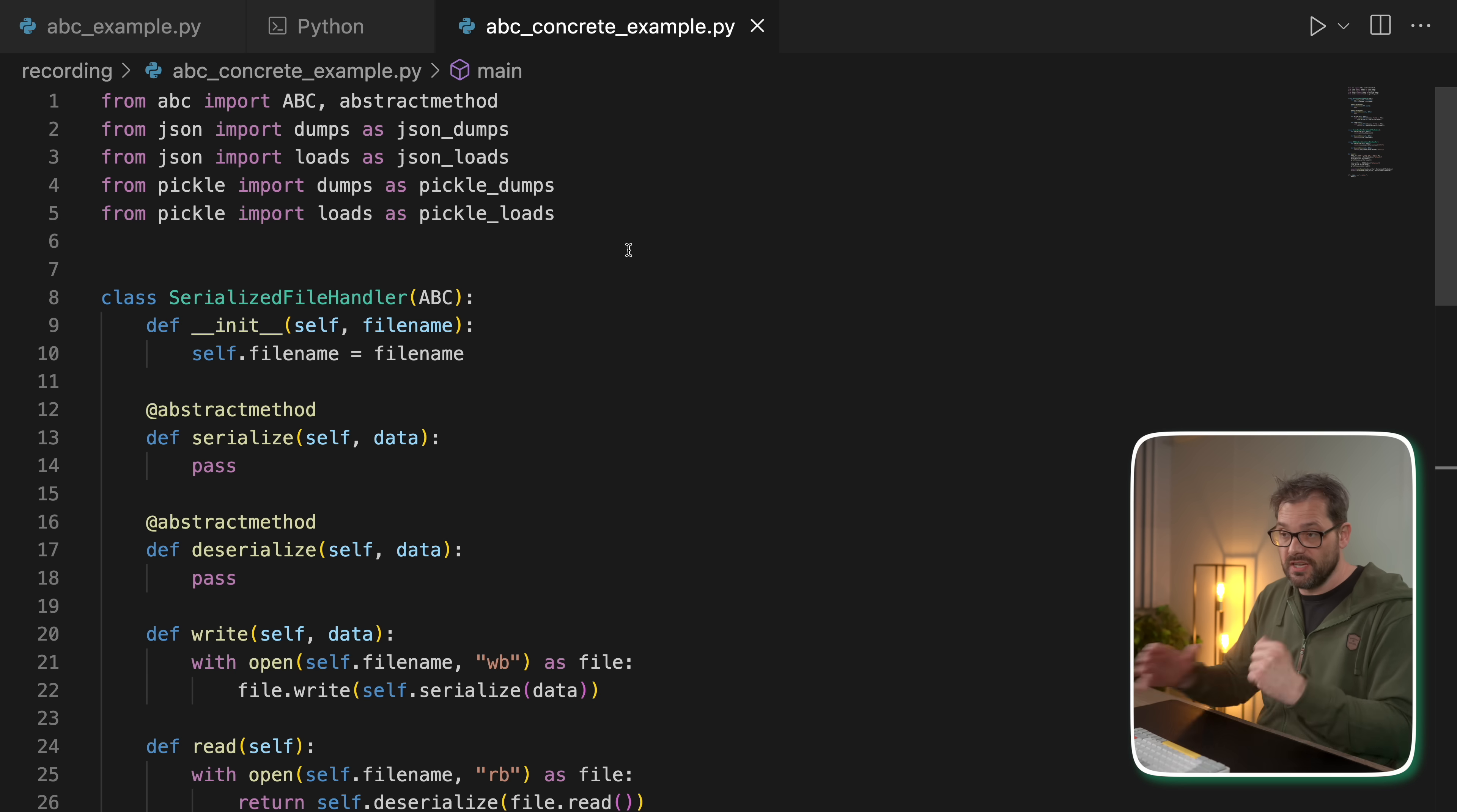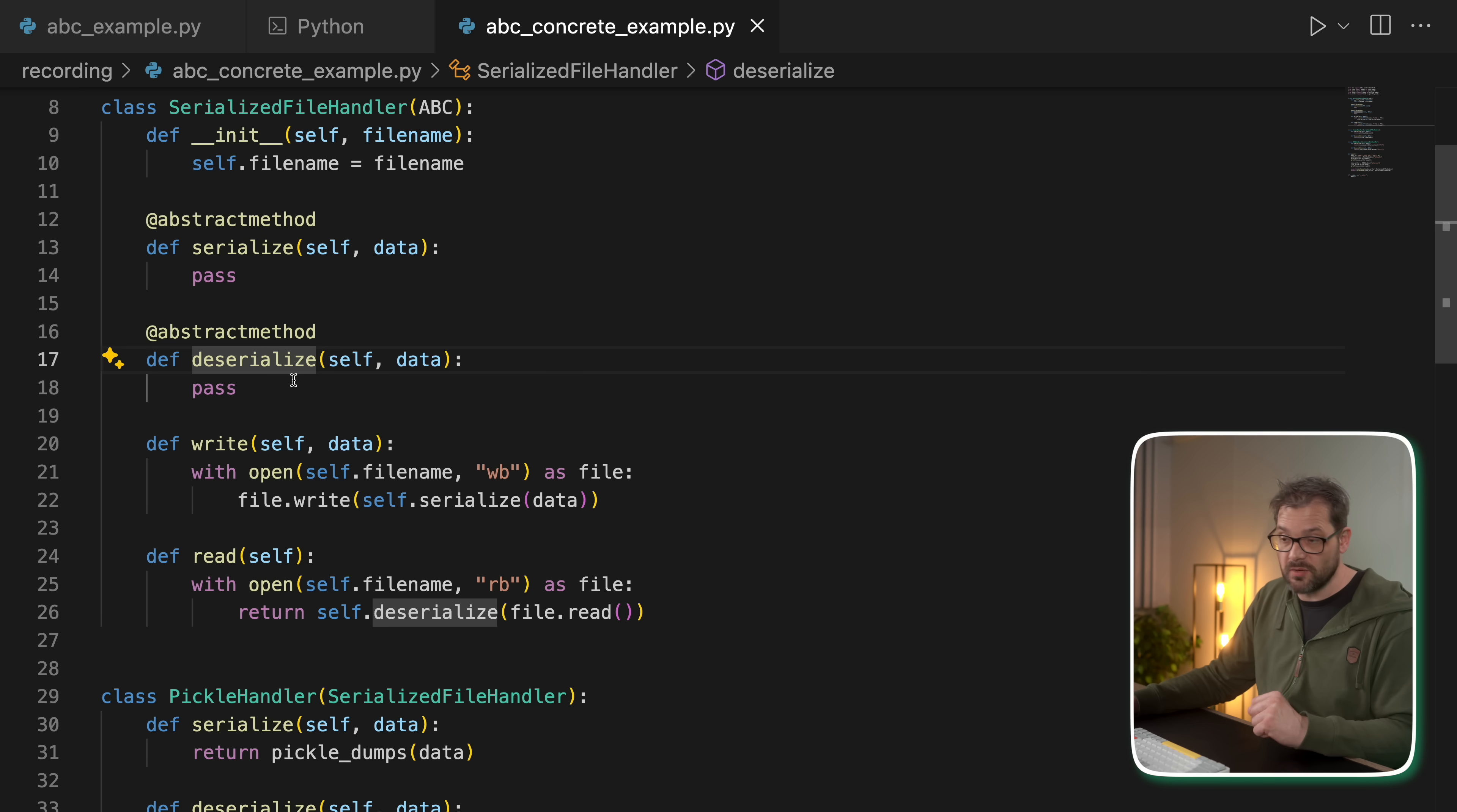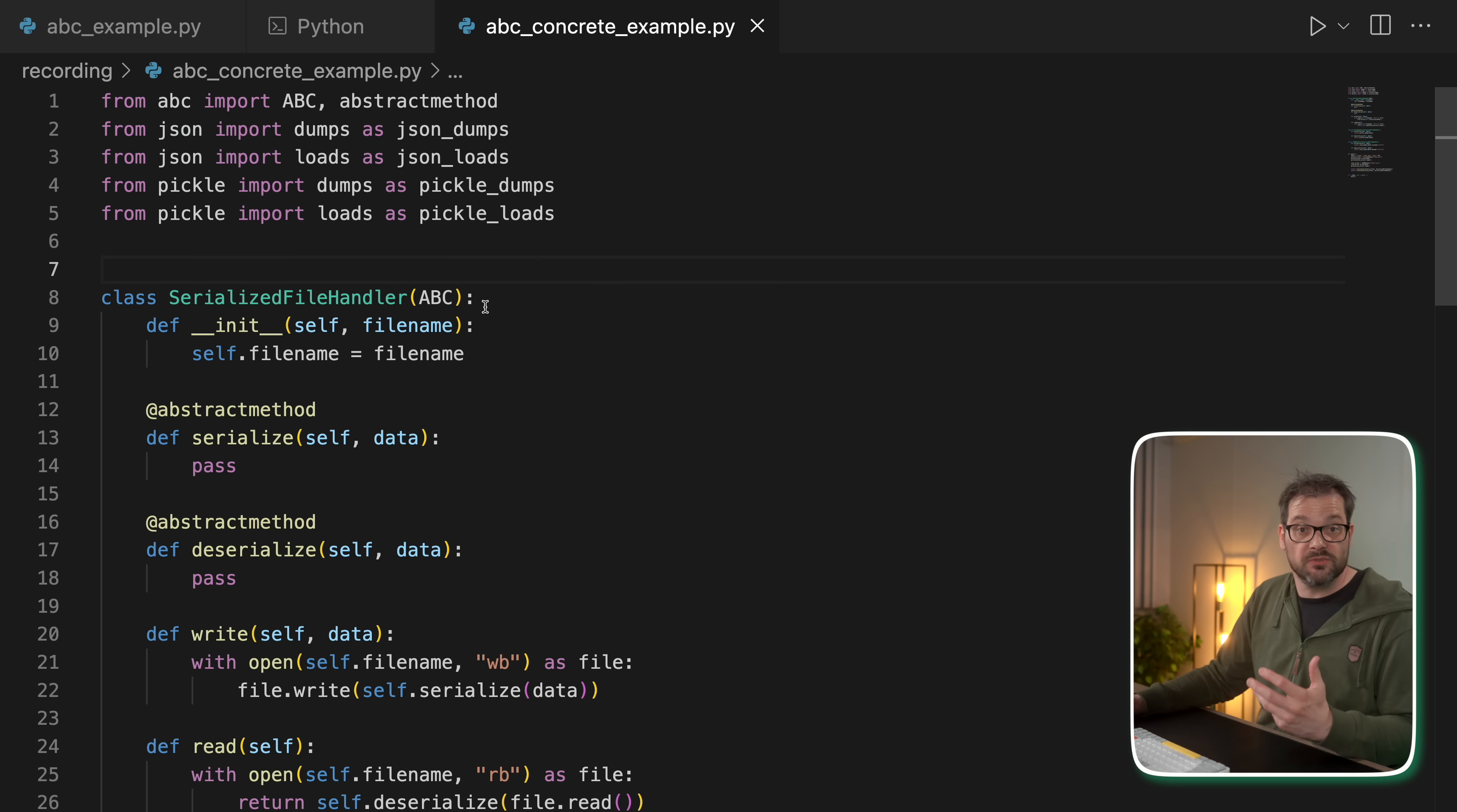So here's an extended version of this example. So we have again the serialized file handler with the abstract methods, serialize, deserialize, just like before. But now I've created implementations of this particular class. And to illustrate how this works,